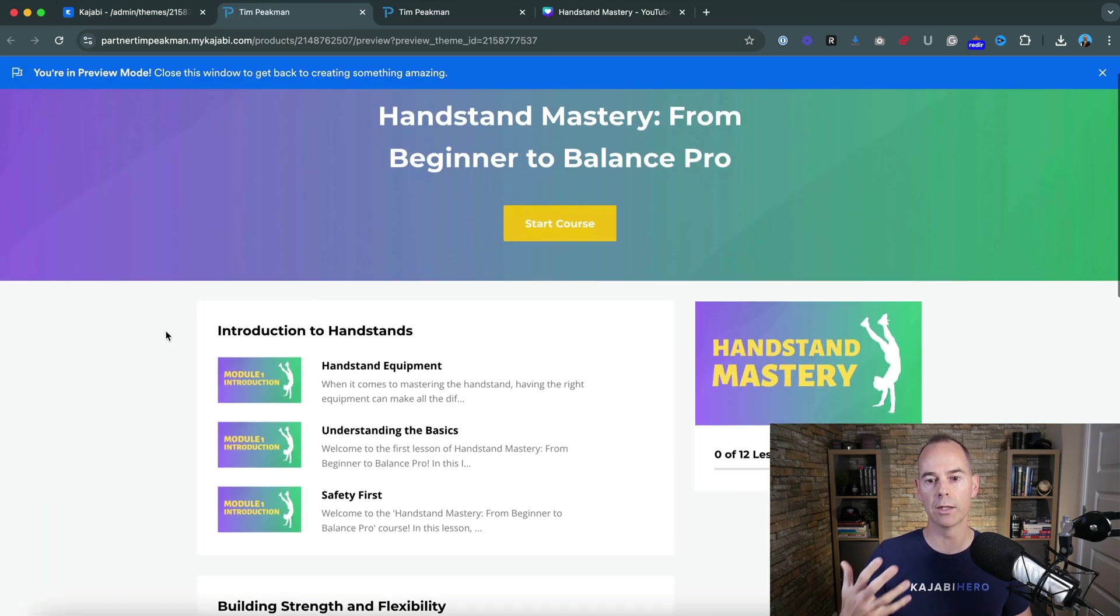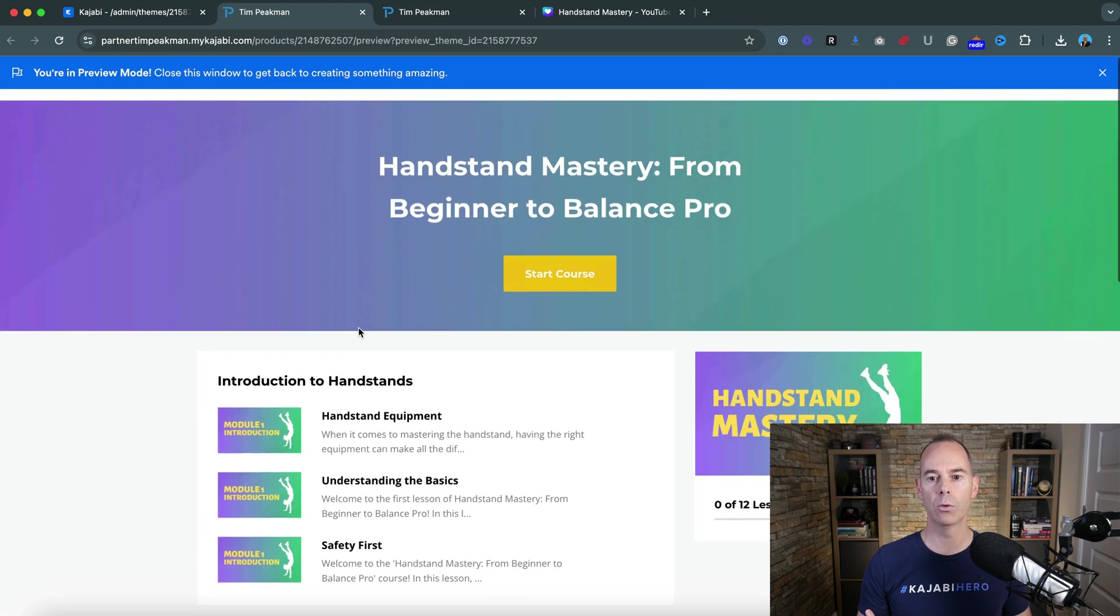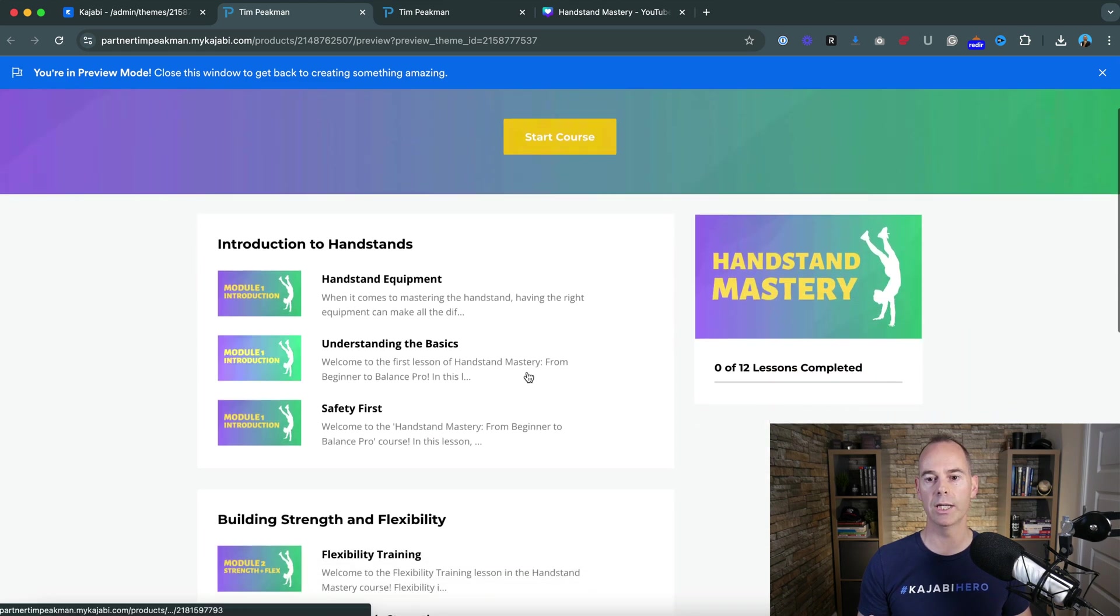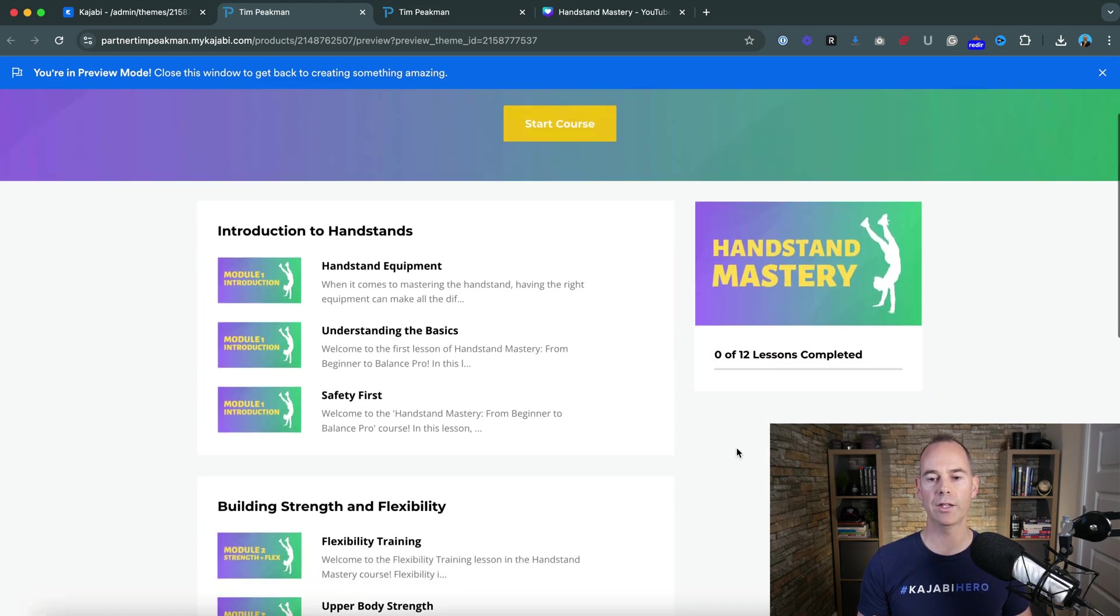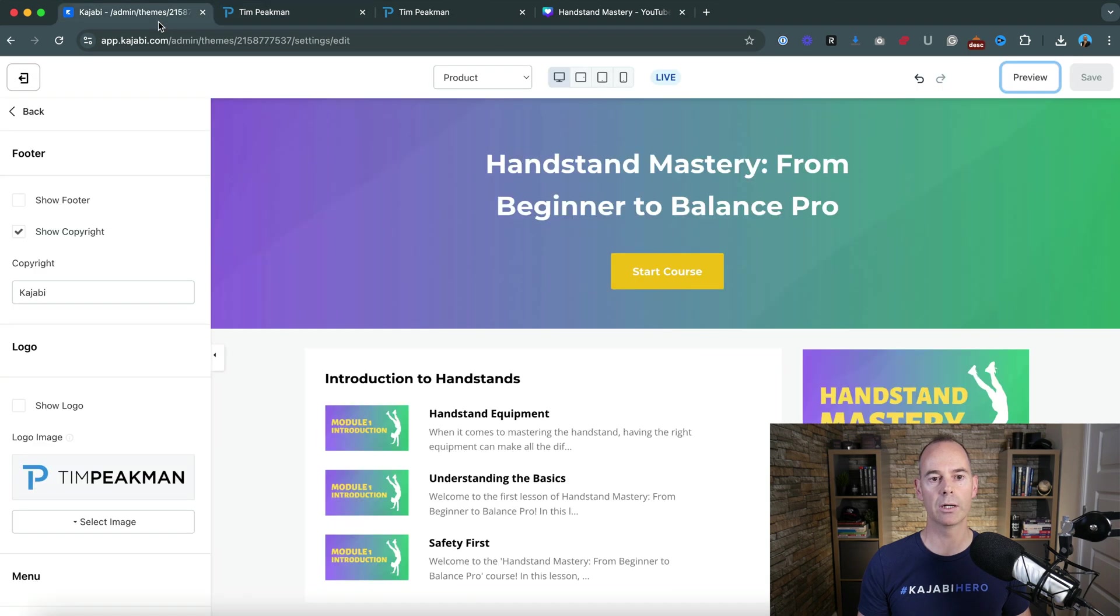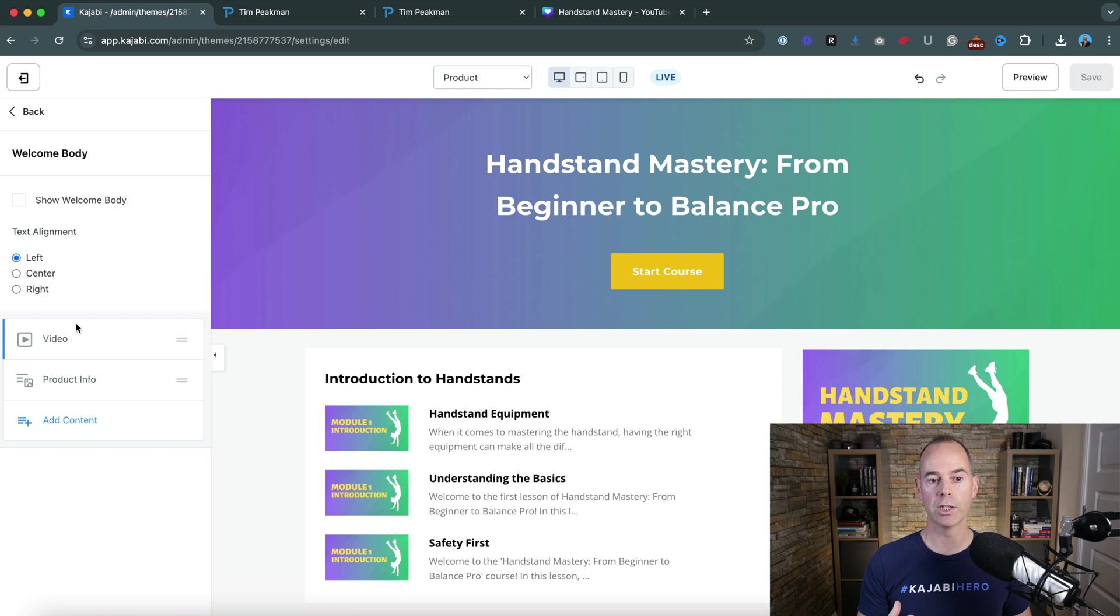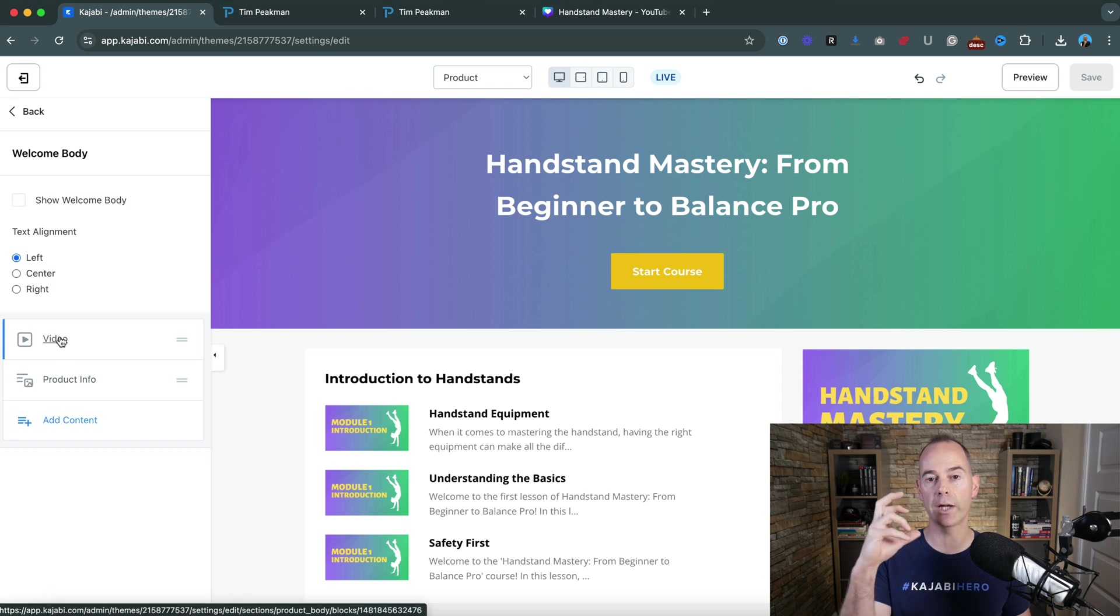And then what I like to do here is - this is anything down the right hand side, this is the sort of progress bar. You can go back into, you can have a welcome body which is you can have a video selected here. So if you had a welcome video you could upload it here which is quite a good idea.